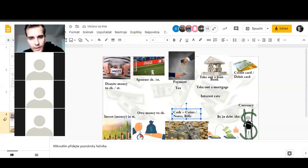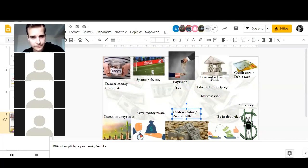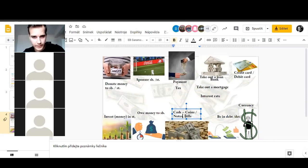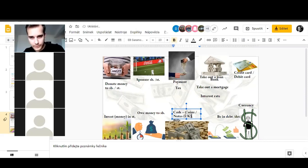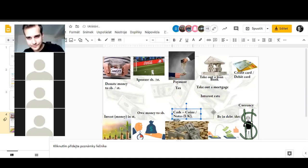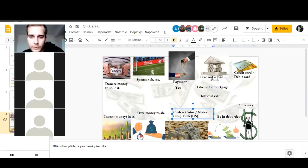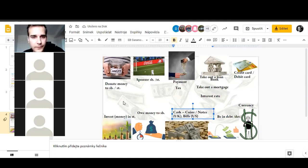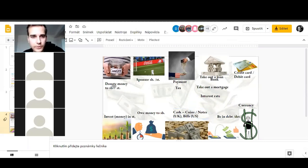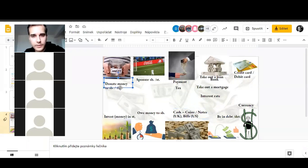And then we have cash. Cash has many kinds. We have coins, so coins are the golden parts here. And then we have notes and bills. They are the same. Notes would be used more in Britain, that's more UK, and bills would be used more in the US. And the idea is the paper money. Banknotes and bills and coins means cash.